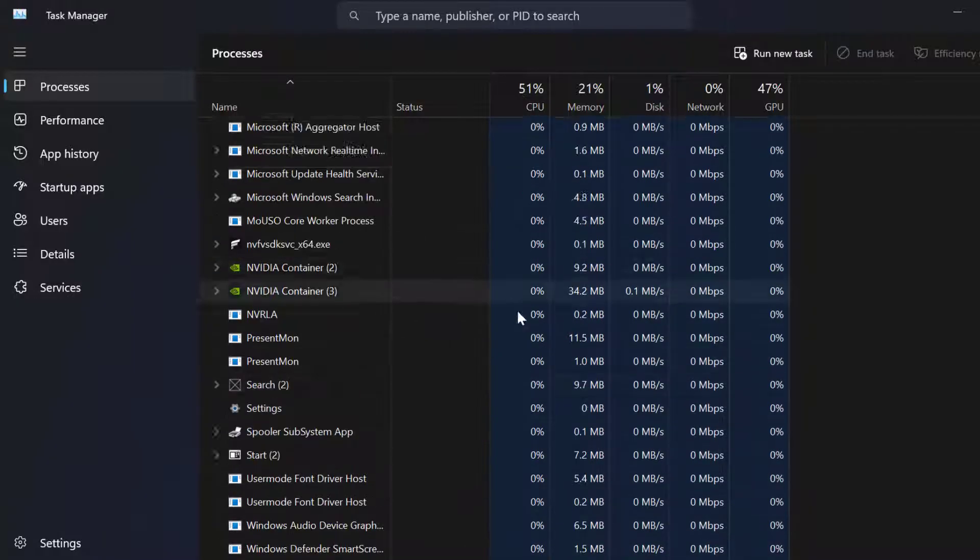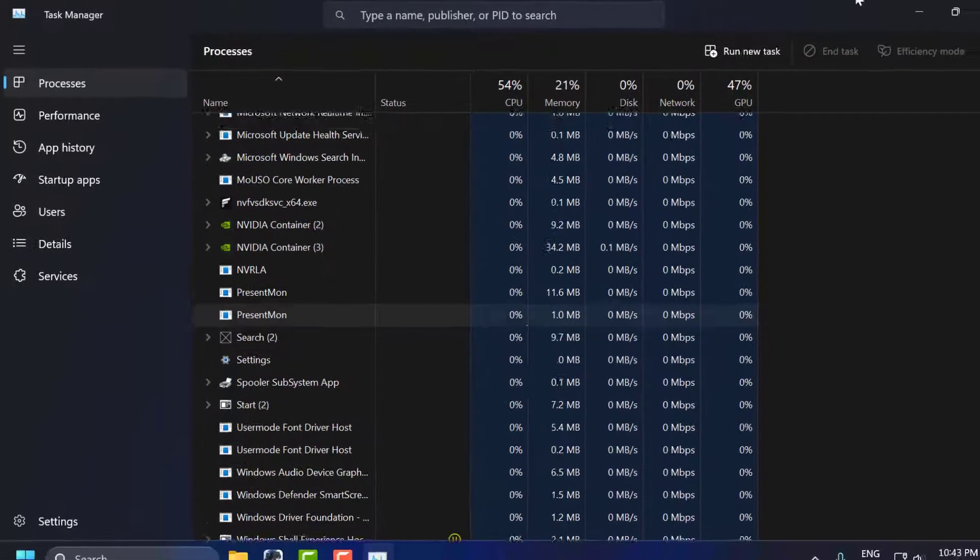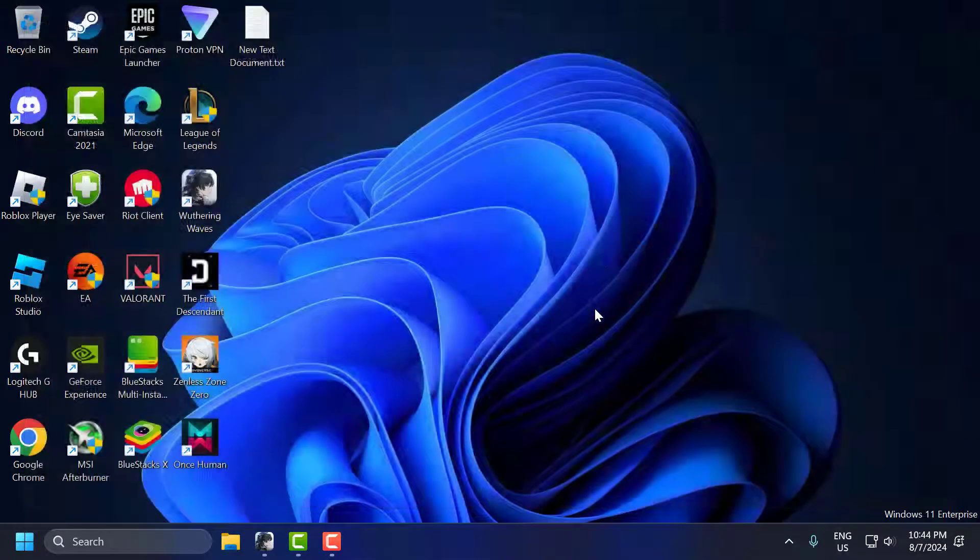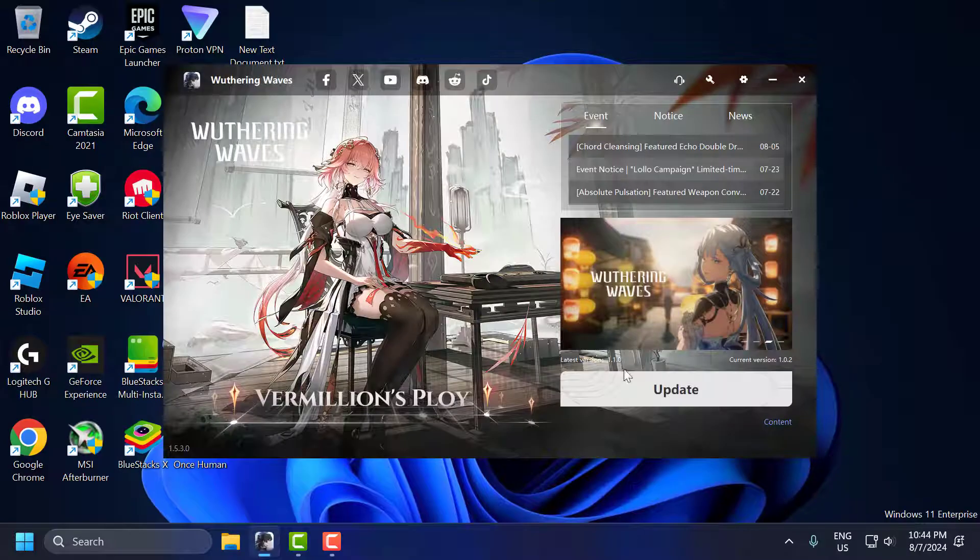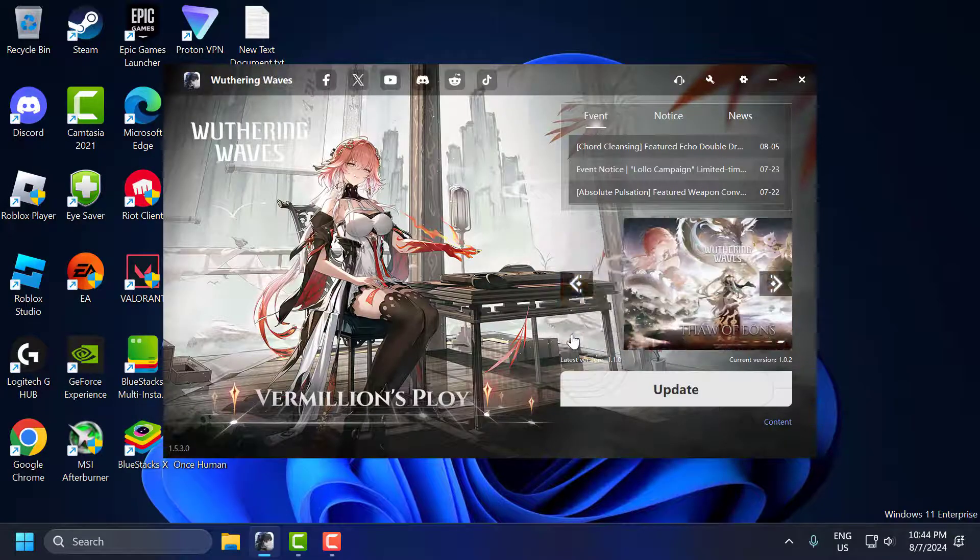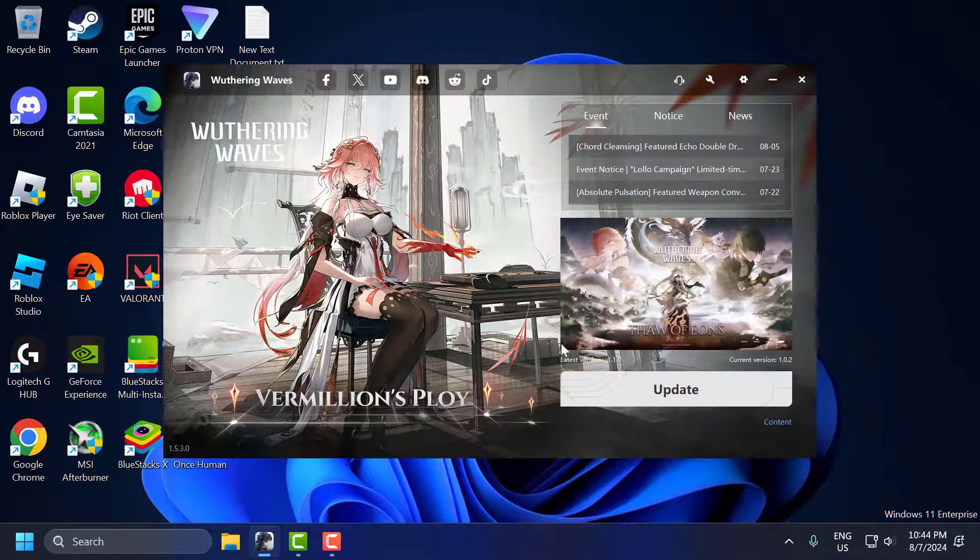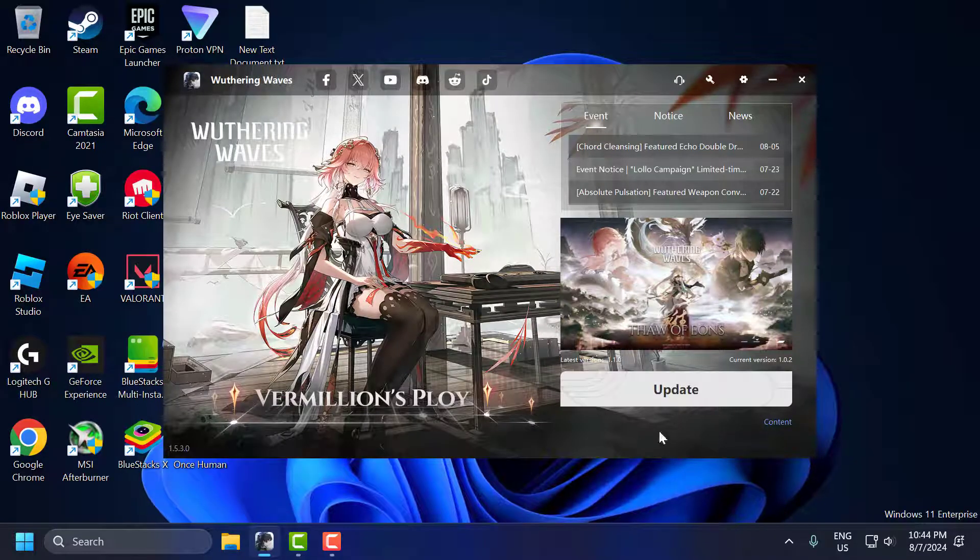After doing that, close Task Manager. Now wait for 5 to 10 minutes and check if the problem is solved.